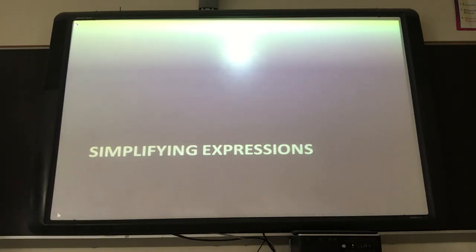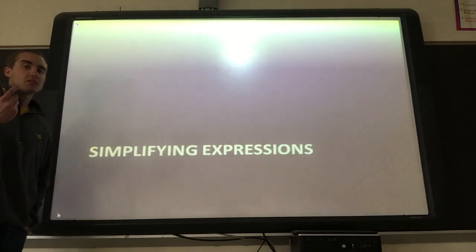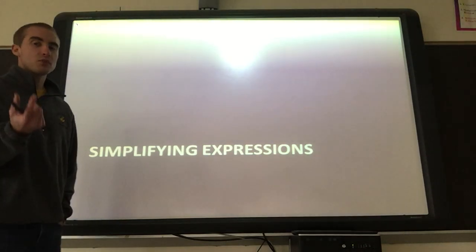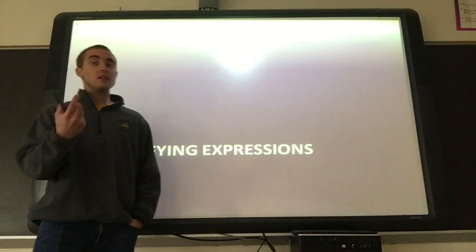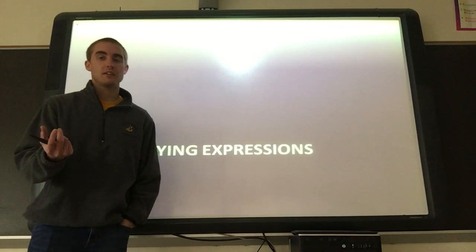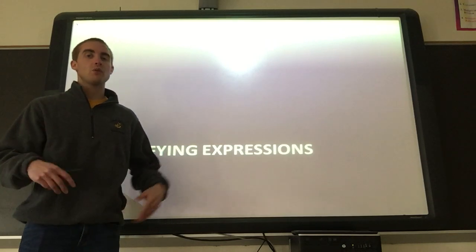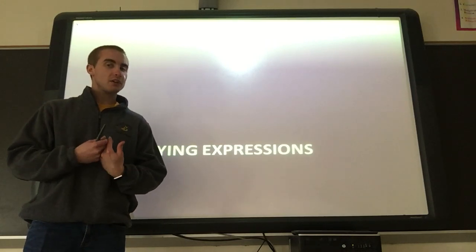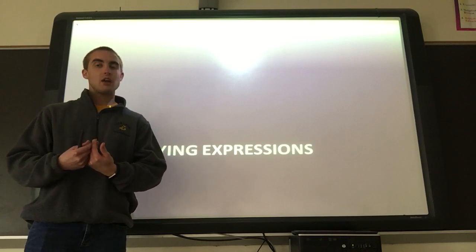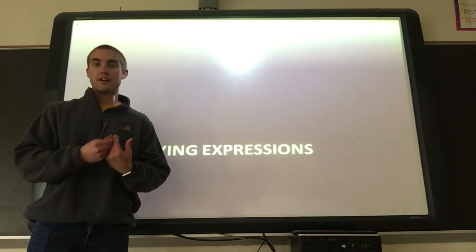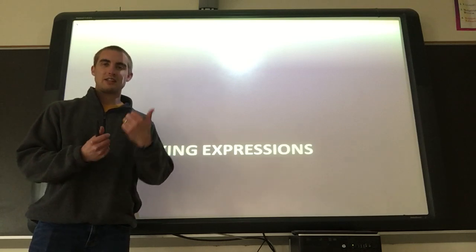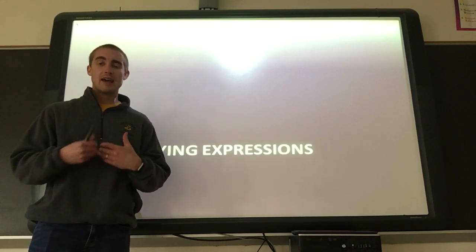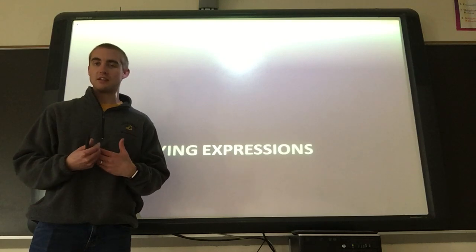Okay, simplifying expressions. With expressions, remember that you cannot solve for the variable because there is no equal sign in an expression. We don't solve expressions — we solve equations. We simplify expressions. Today we're going to talk about how we do that exactly.